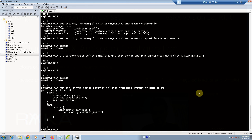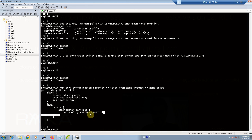As you can see, UTM-policy 'anti-spam-policy-one' is added to the security policy. These are all the configurations needed to start using the anti-spam feature on the Juniper SRX device.